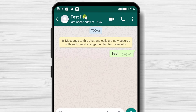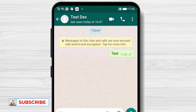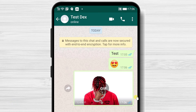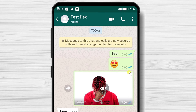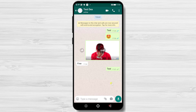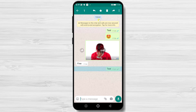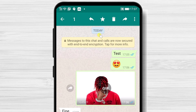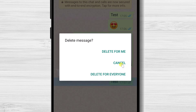When you send a message, you have three statuses. A single check means the message has been dispatched from your phone but not yet received. Two checks means the message has been sent but not seen by the receiver. A blue check means the receiver has read the message. If you send a message, you could delete it — tap and hold on a message to select it. On the top, you have a forward button, favorite button, and a delete button. You can delete it for yourself only, or delete it for everyone.